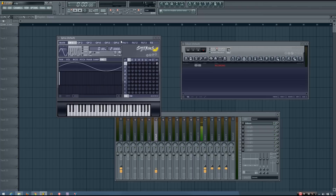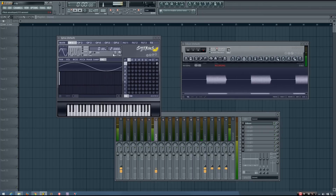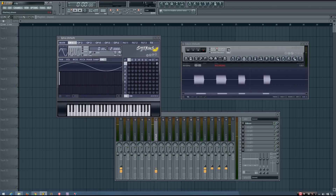So first I'll play a few where I keep the phase knob the same, and then I'm going to change it.